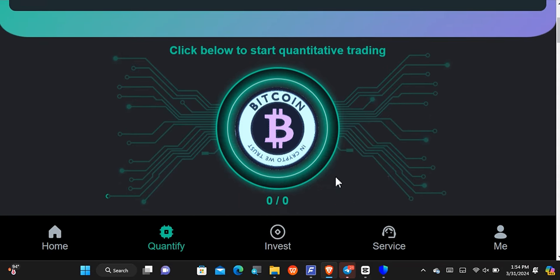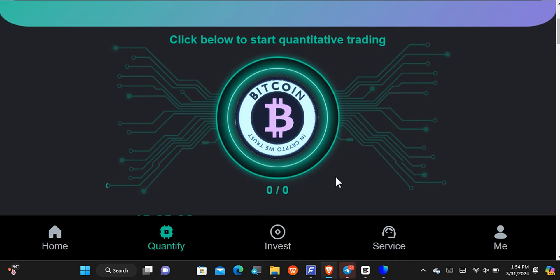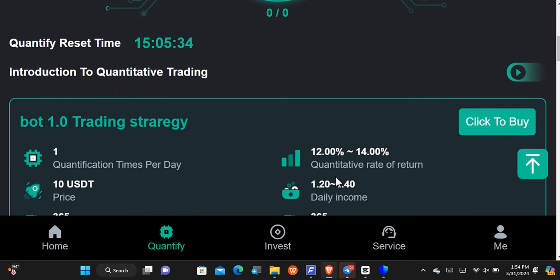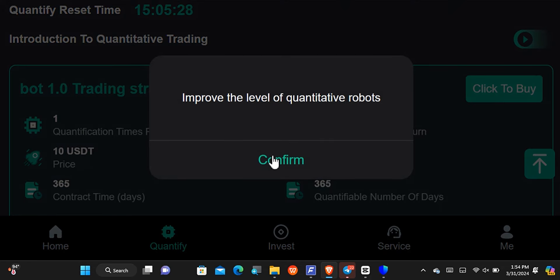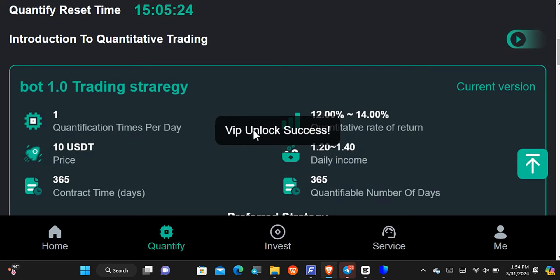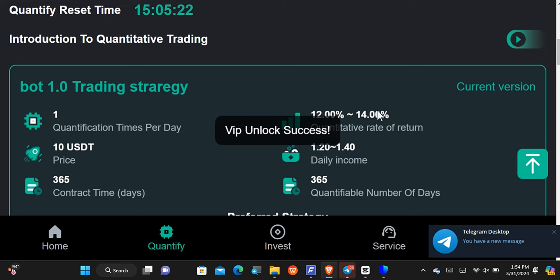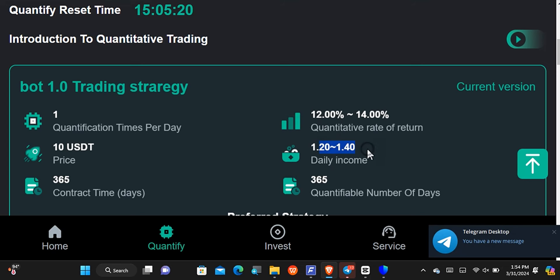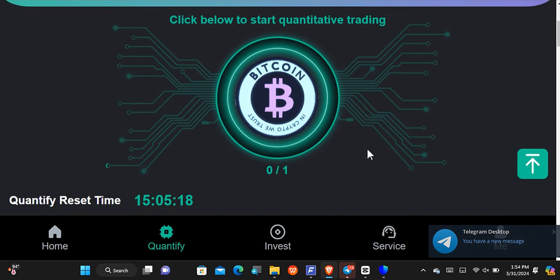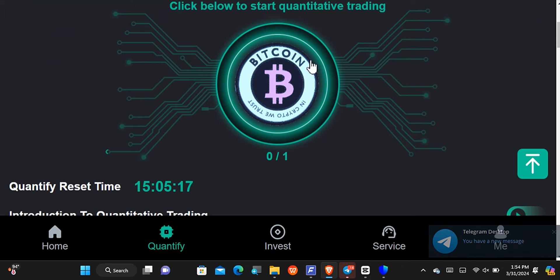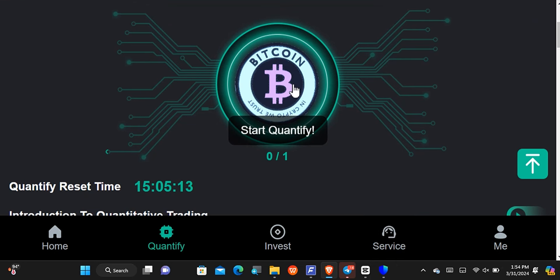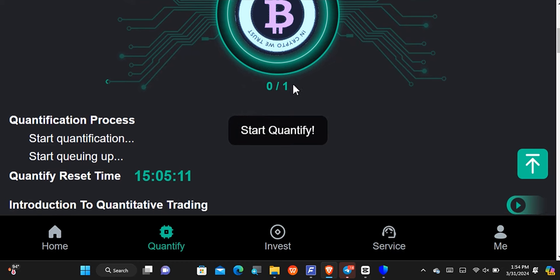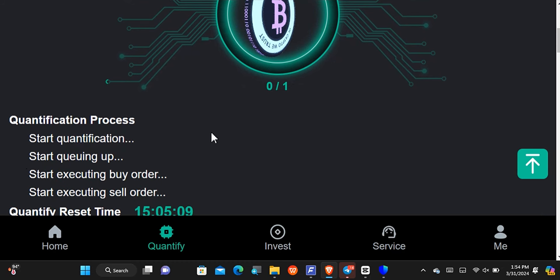Once you've made the deposit of 10 USDT successfully, come to the quantify section. This is how your account is going to look for the first time. You'll notice where it says 'Click to Buy.' Tap on it and tap confirm — you can see it has now been successful and it is now your current level. This is what you'll be receiving every single day. Then tap 'Start Quantify' — that's how mining works on this platform.